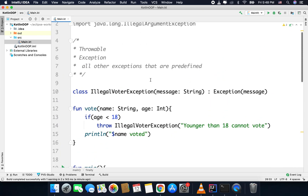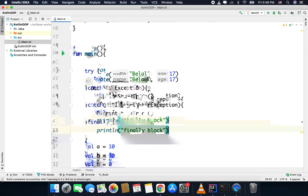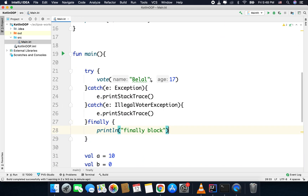That's it for exception handling. I hope you found this video helpful and learned how to handle exceptions in Kotlin. If you have any confusion or questions, leave your comments below. Thanks for watching — this is Belal Khan signing off.